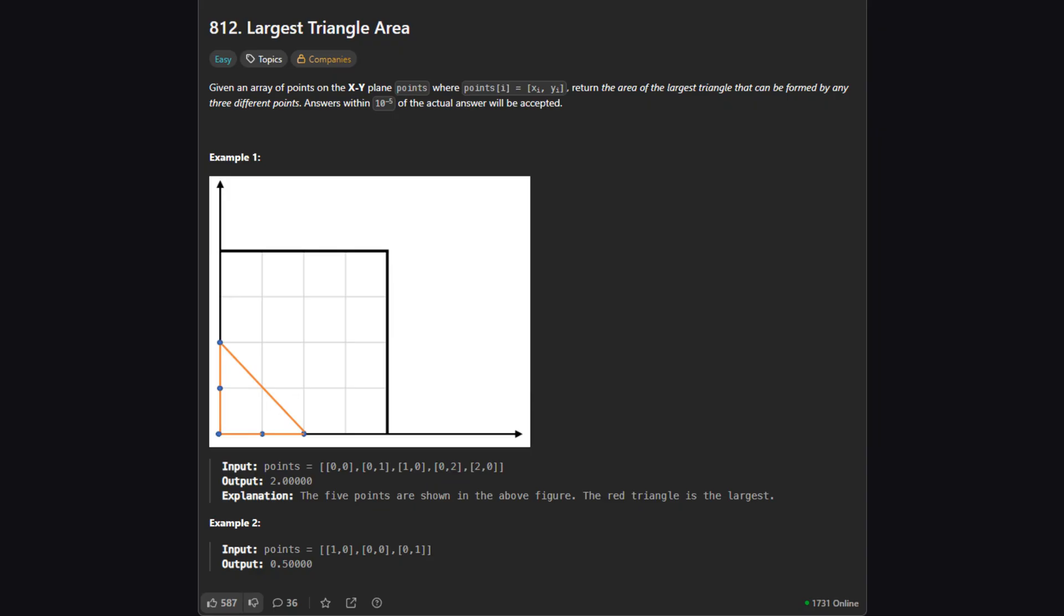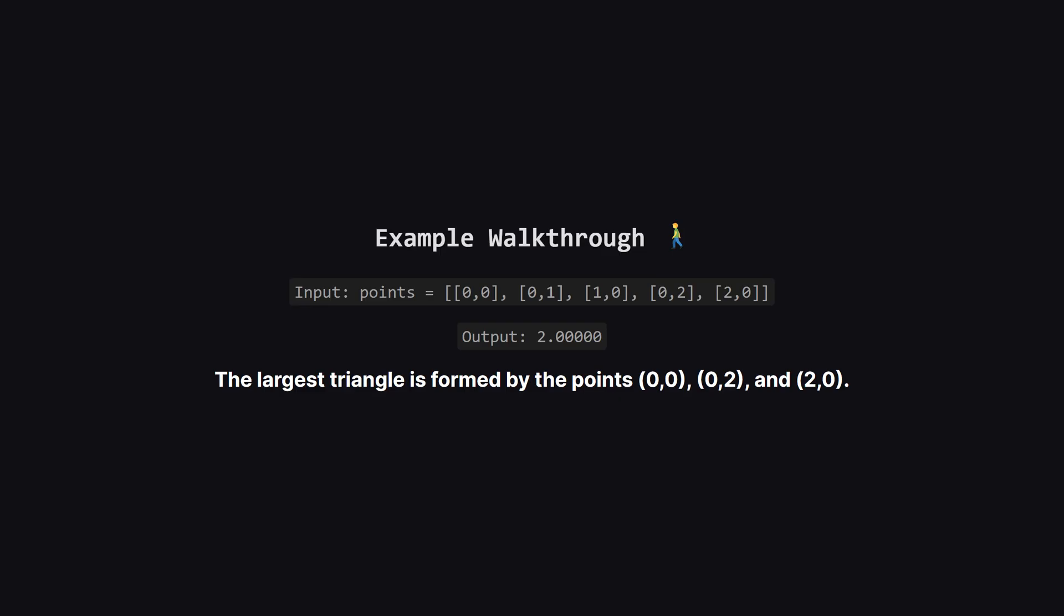So here's the task. We're given a list of points on a 2D plane. Each point has an x and a y coordinate. Our job is to find three points from this list that form a triangle with the largest possible area, and then return that area. Simple enough, right?